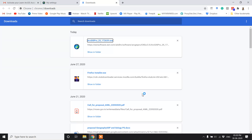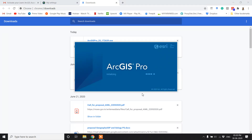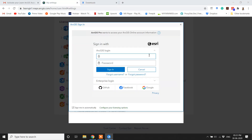ArcGIS Pro should start after the installation is complete. Before ArcGIS Pro opens, it will prompt you to sign in with your ESRI account. Enter your credentials and then click Sign In.